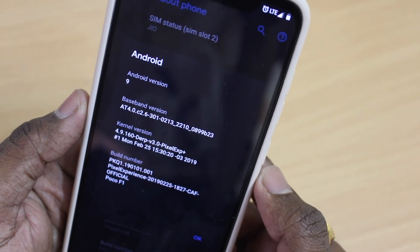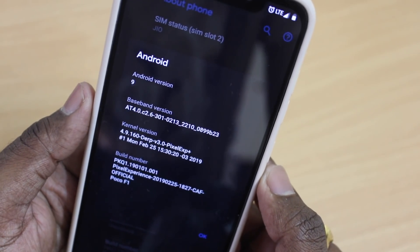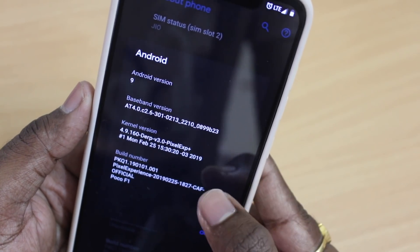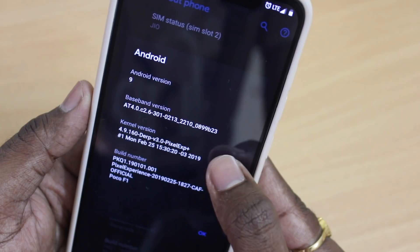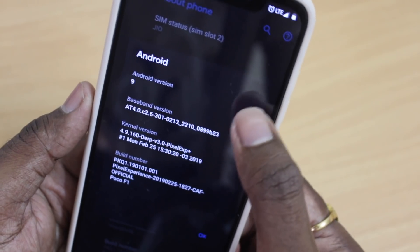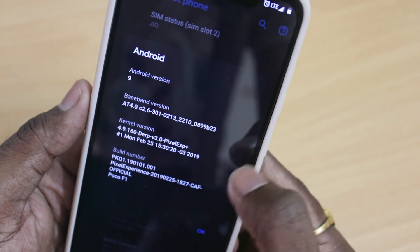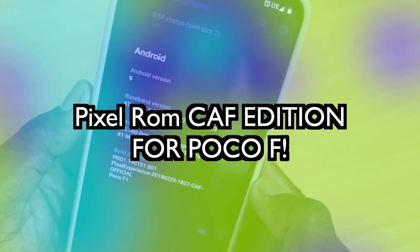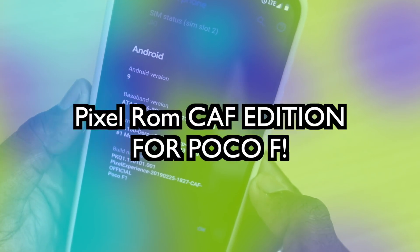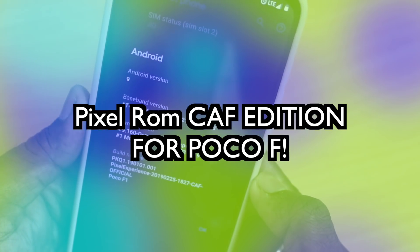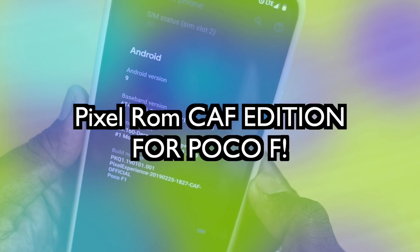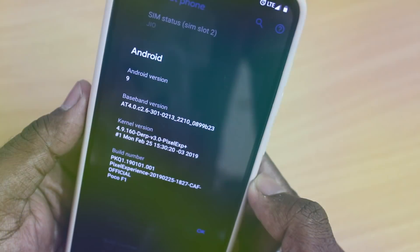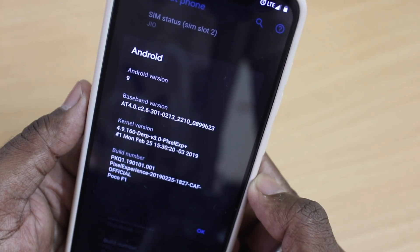Hey guys, KSK here, back again with another video. This is the Pixel ROM CAF Edition — an in-depth review of Pixel ROM CAF Edition running on Pocophone F1, so let's get started.